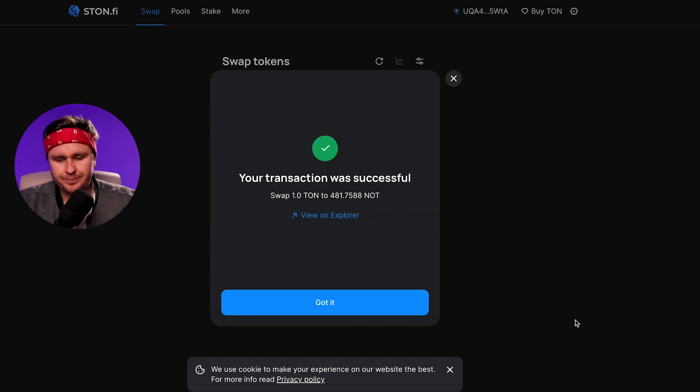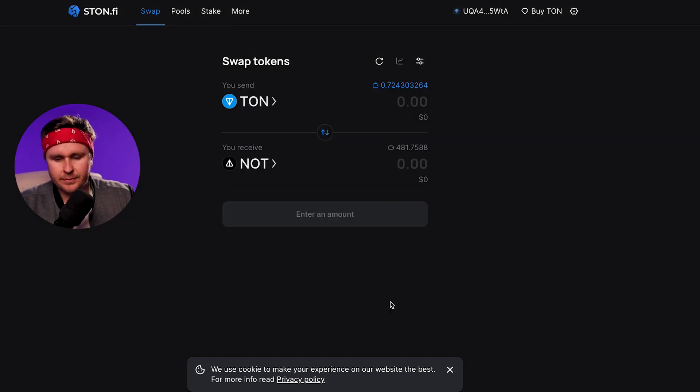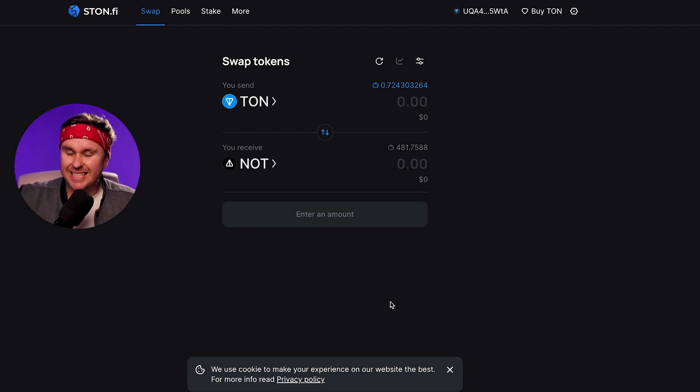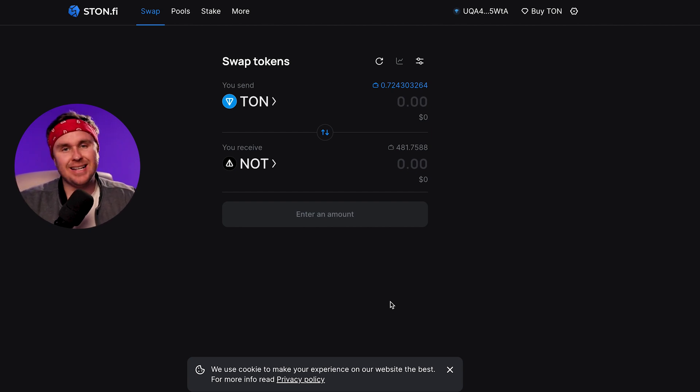And there we go — that's how you can set up your TON wallet, fund it, and buy some of those coins.